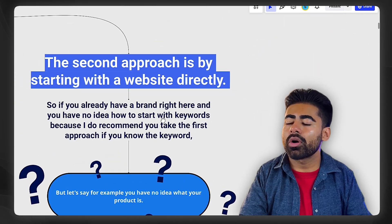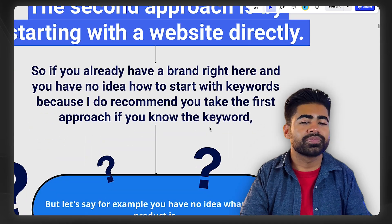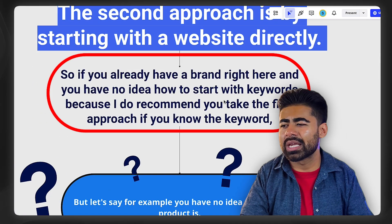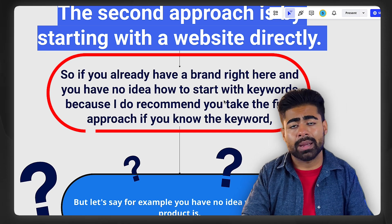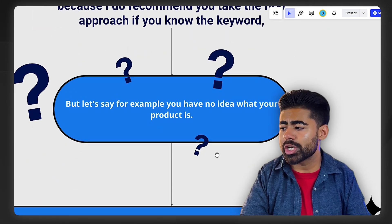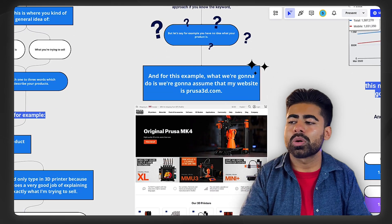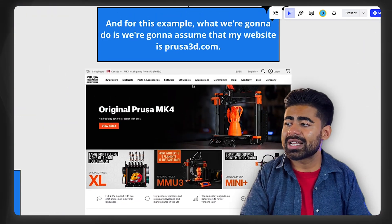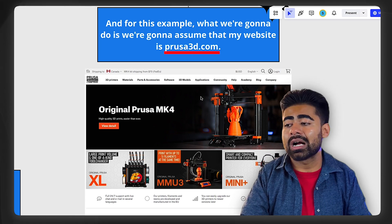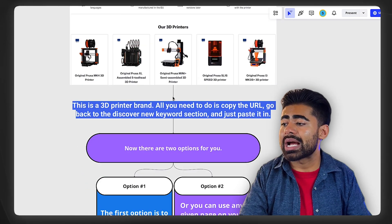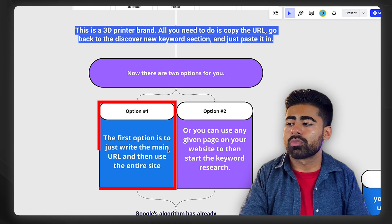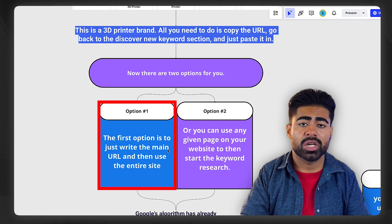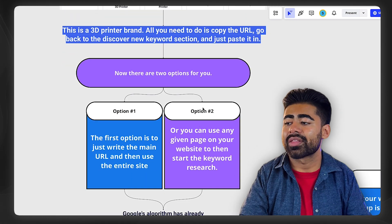The second approach is by starting with a website directly. If you already have a brand but have no idea how to start with the keywords — because you don't know what the right keyword should be or you're not able to find broad keywords — what you need to do is use the website URL within the keyword planner tool to find the keyword. For example, let's say prusa3d.com is my website. I would go into the keyword planner tool and write the main URL in — there's a section within the keyword planner tool which lets you do just that.